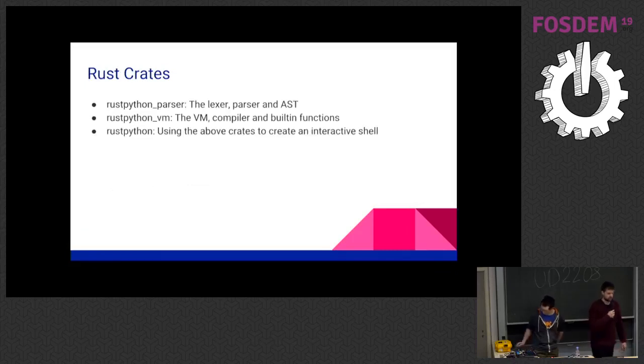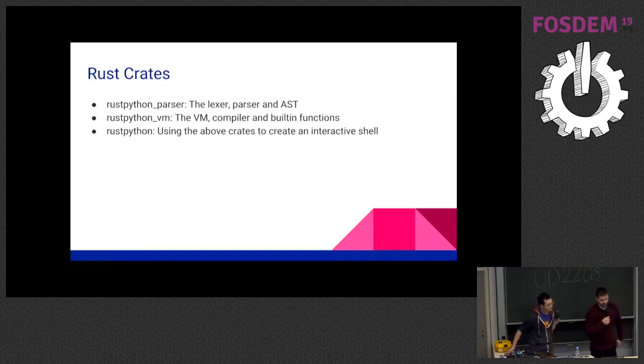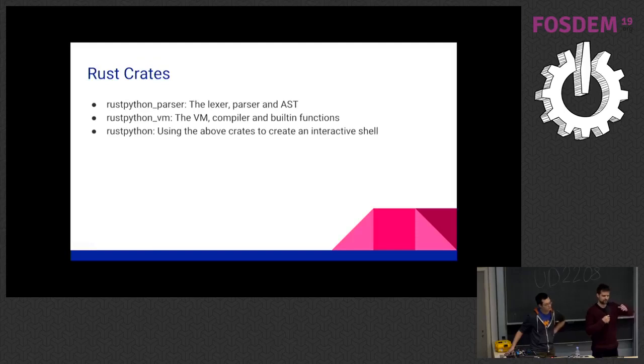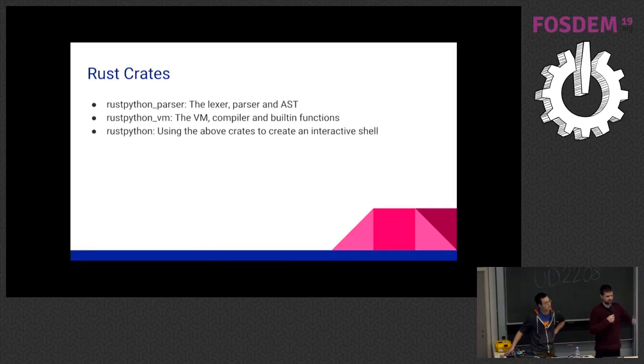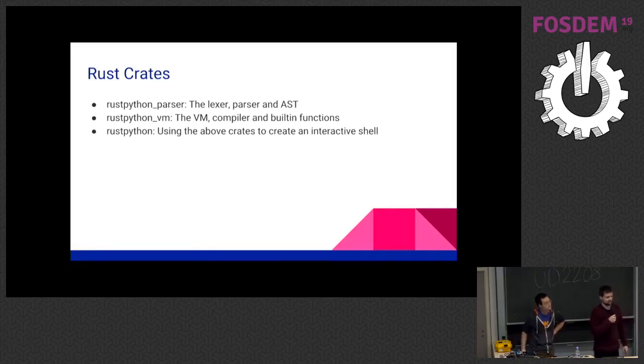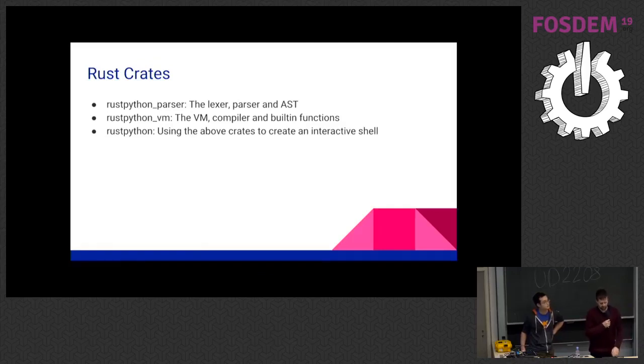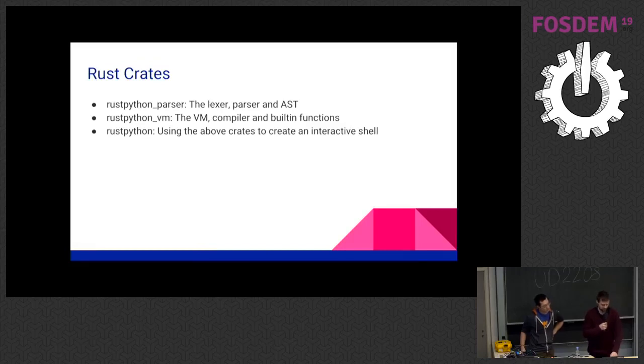We have created some Rust crates. We have a RustPython parser, which contains all the going from source code to AST. And then we have RustVM, which is the more runtime part. And then there is a RustPython top-level crate, which combines the two. So this is how we split up the code. It's all in one Git repo as of now. I think that it's better to keep it that way, but we'll see.